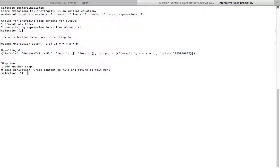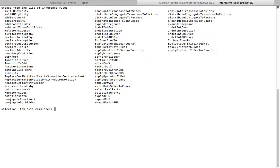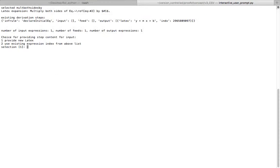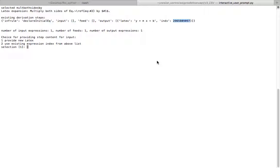Then we're going to add another step. So we'll take the default of one. We're going to be prompted for another inference rule. This time we're going to use multiply both sides by, using tab complete or just writing out the entire thing.